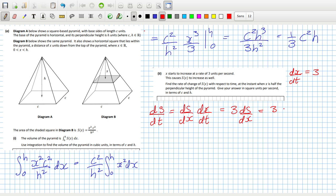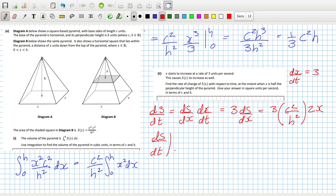So that's 3 times C squared over H squared times 2X. But we want dS/dt when X is half the perpendicular height of the pyramid. So that's H over 2, right?